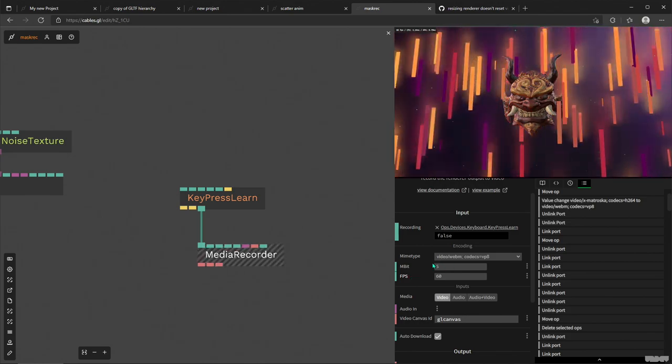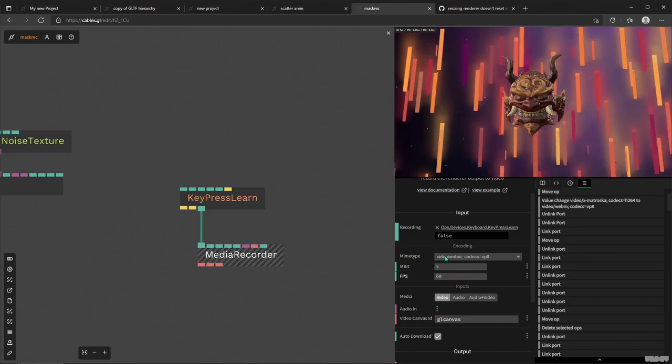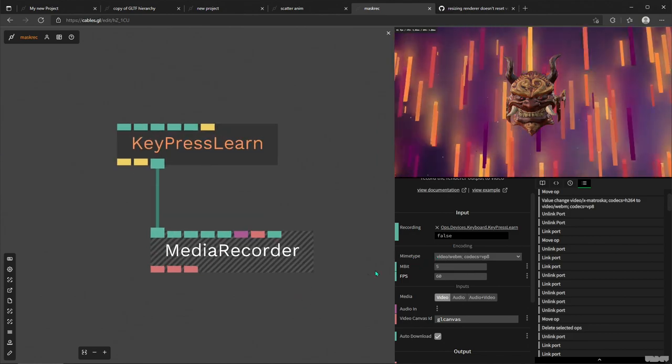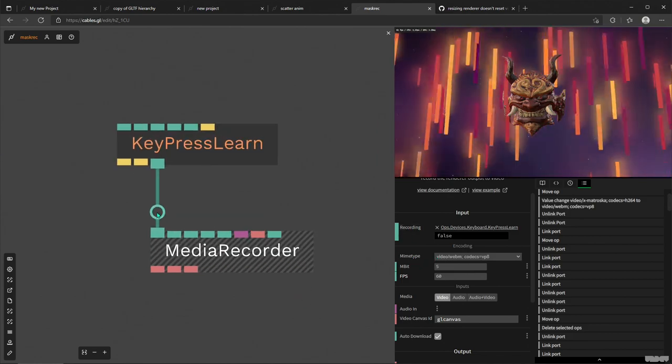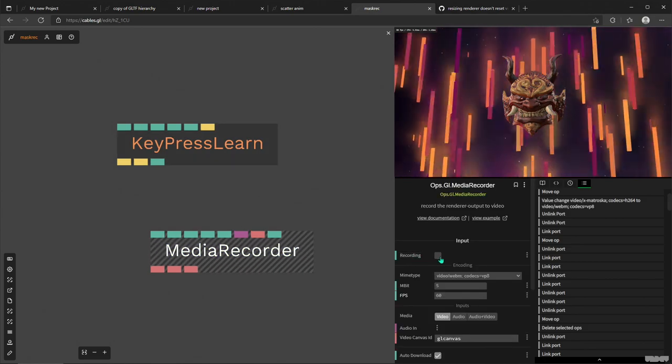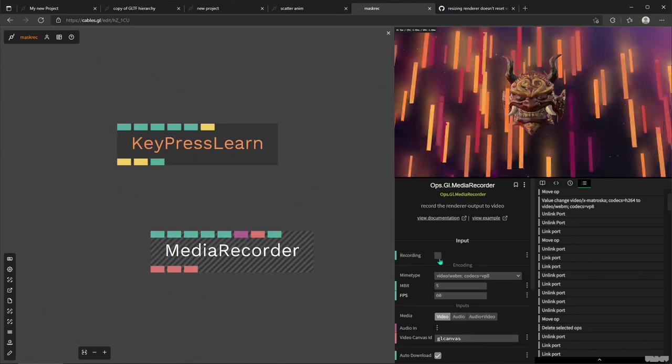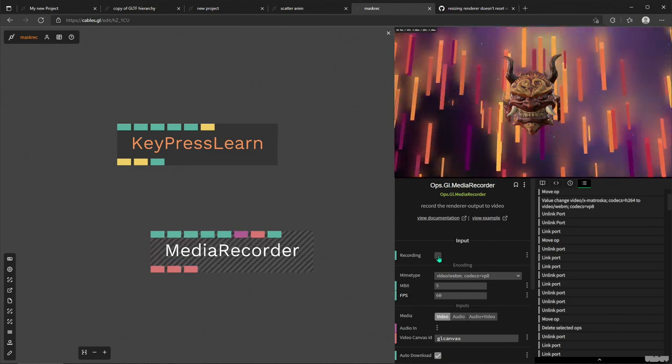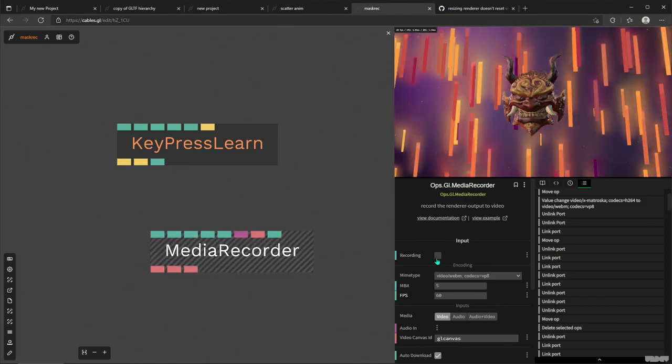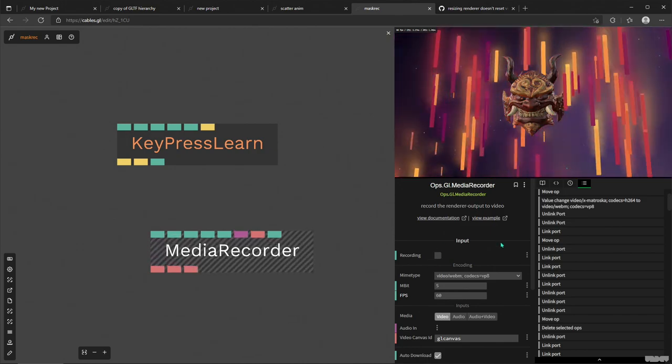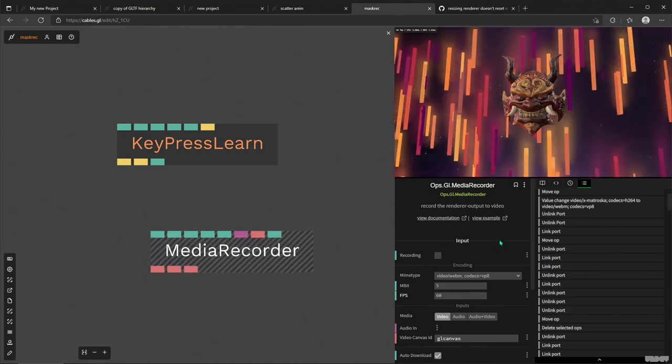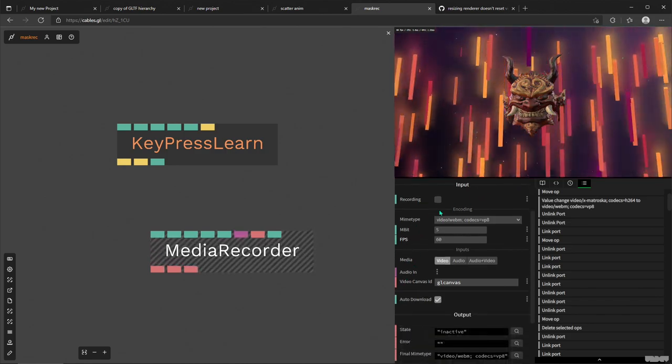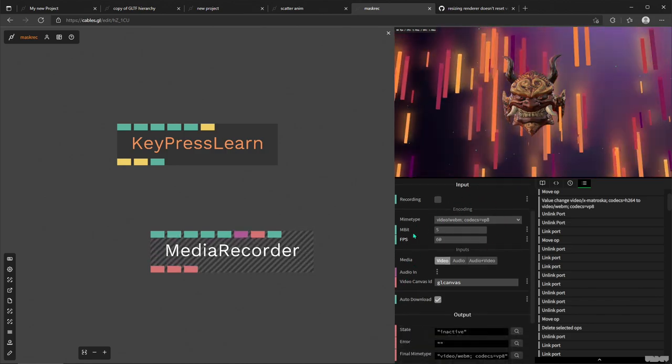So what settings do we have here? Actually, we have, of course, if I disable this key press learn, we'll have this toggle for the recording. So whenever I toggle it on, it will start recording, and then when I toggle it off, it'll stop recording, and then my video will automatically download from my browser.